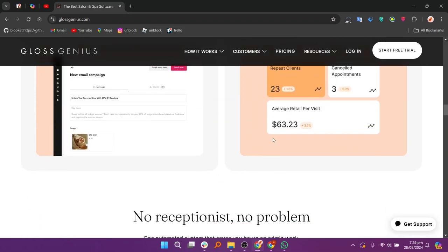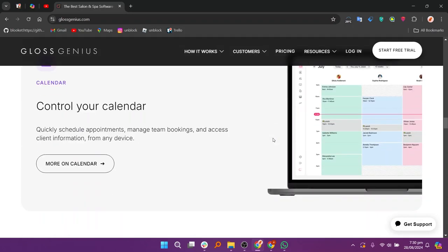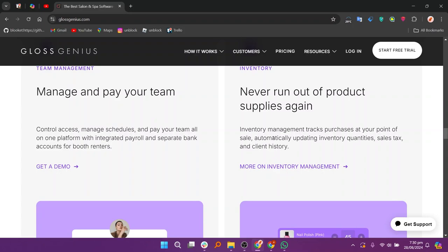Now add and manage your services through the dashboard. Next, set up your client portal to enable self-booking and manage appointments using the calendar feature. After that, link your payment methods to process transactions and send invoices.